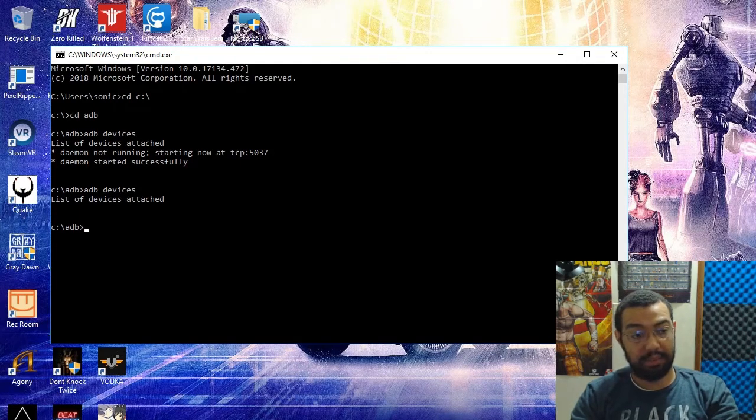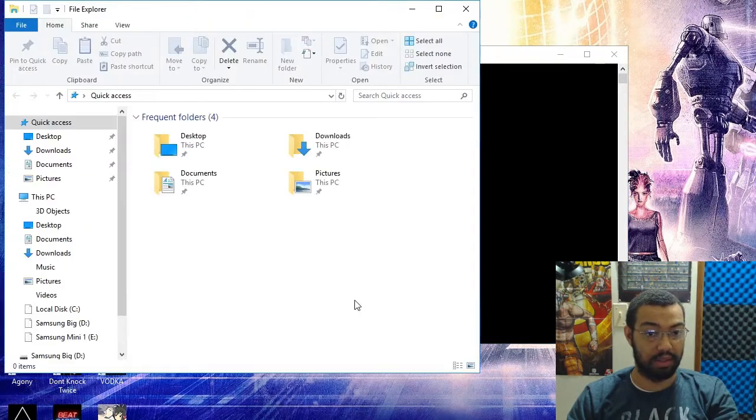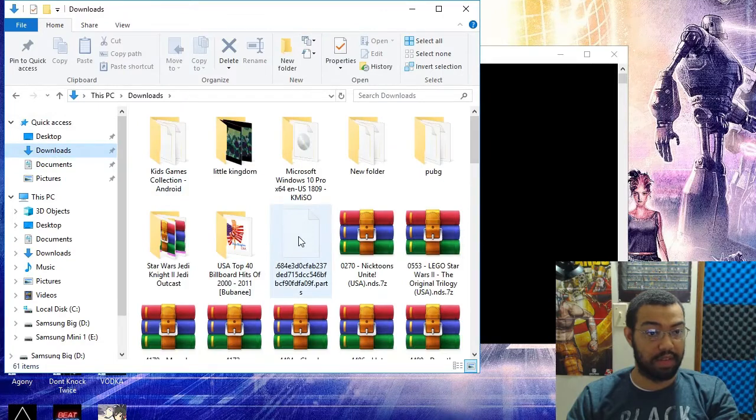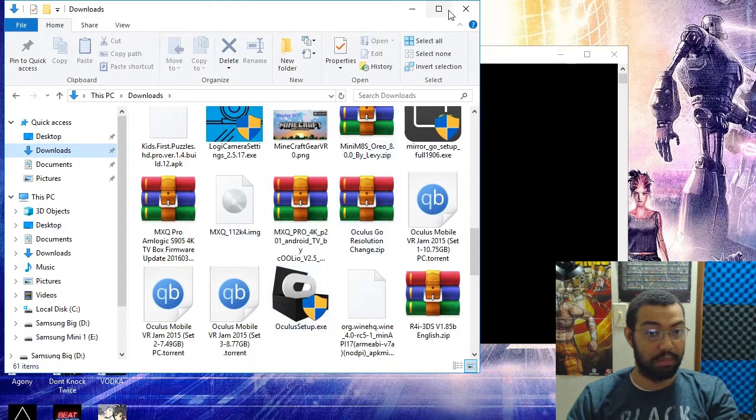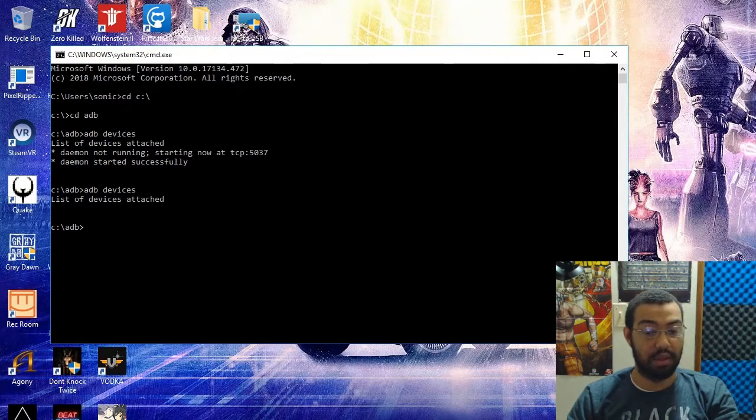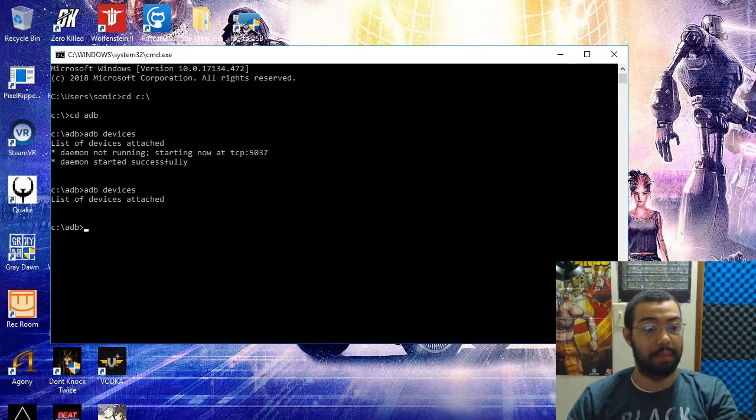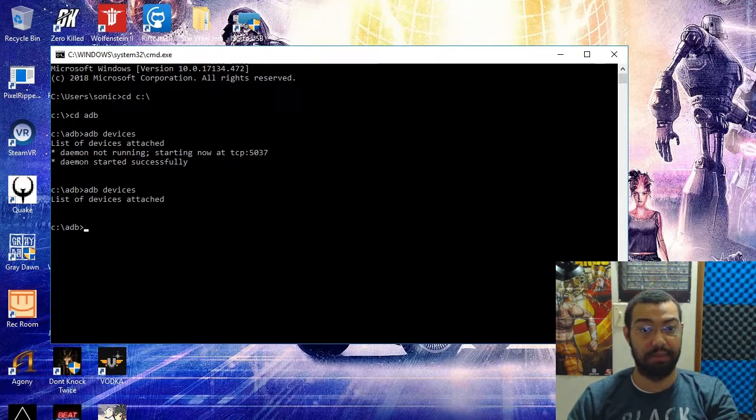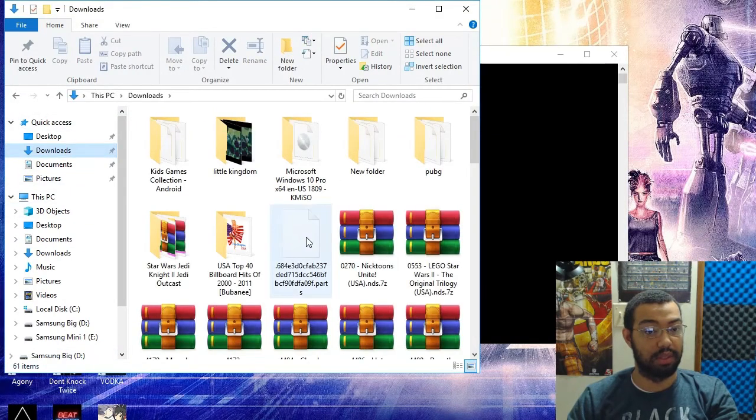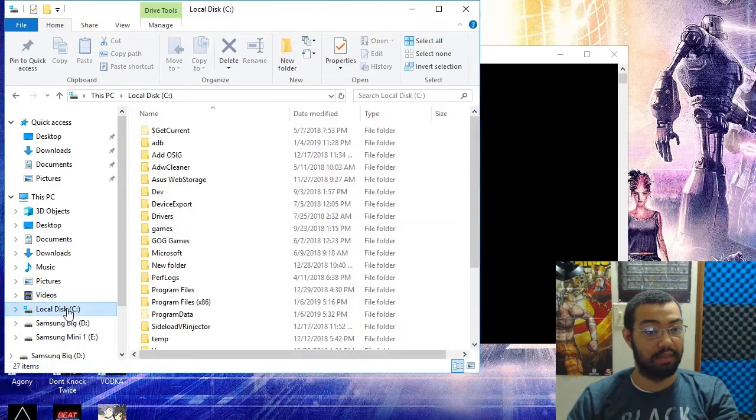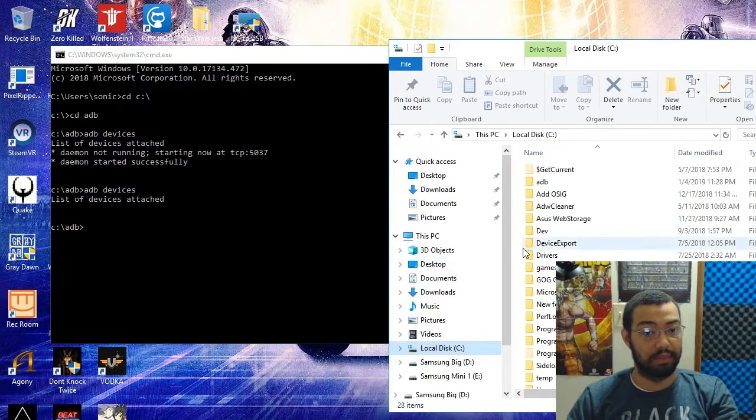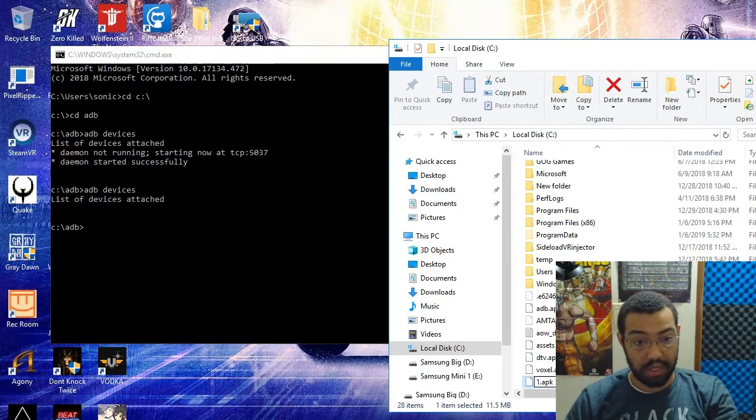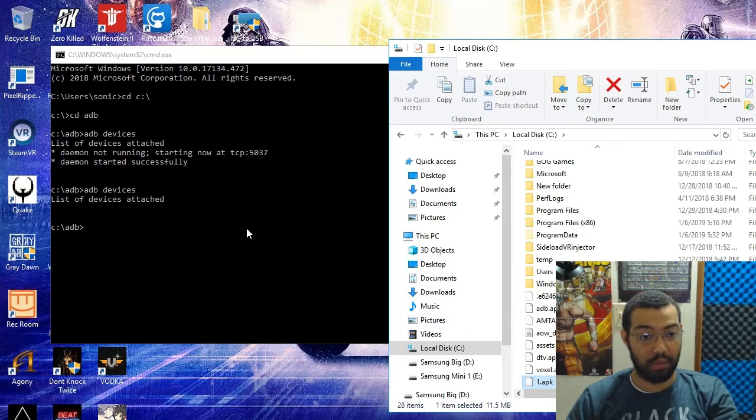Next step - that file we downloaded earlier, you're going to find that file and you're going to put it on the root directory of your computer. Put it on the C drive and you're going to rename it 1.apk. Let me show you guys just to be clear on this. Put it on C drive. We have Aptoide TV down here, now rename that to 1.apk. It's going to ask to continue, now you have that 1.apk.